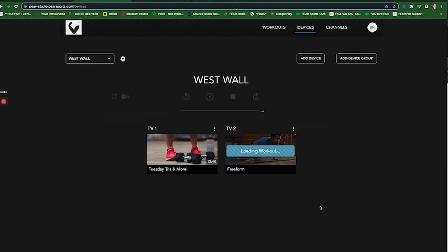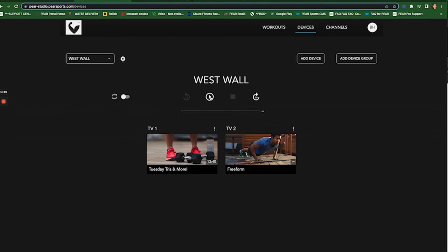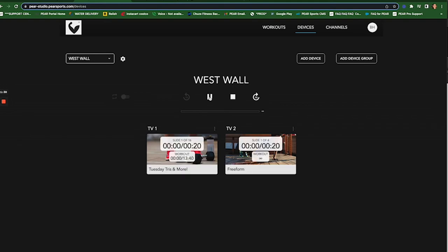So as you can see, I was able to upload the two TVs with two different workouts. But now I can control them at the same time with just one control panel here. And that way you have control over the exact time they start, etc.